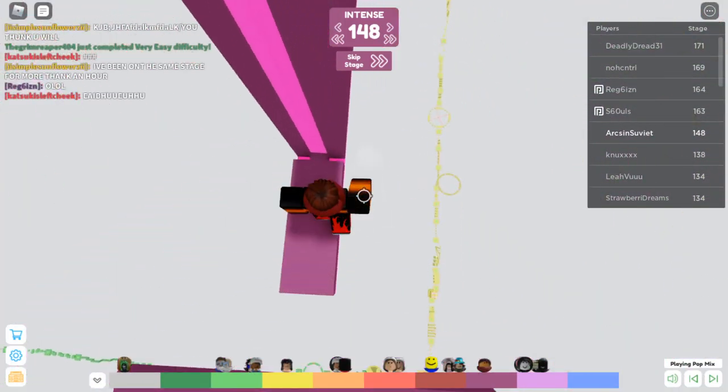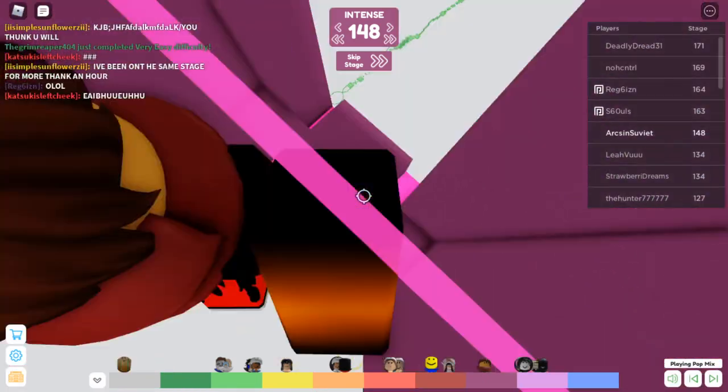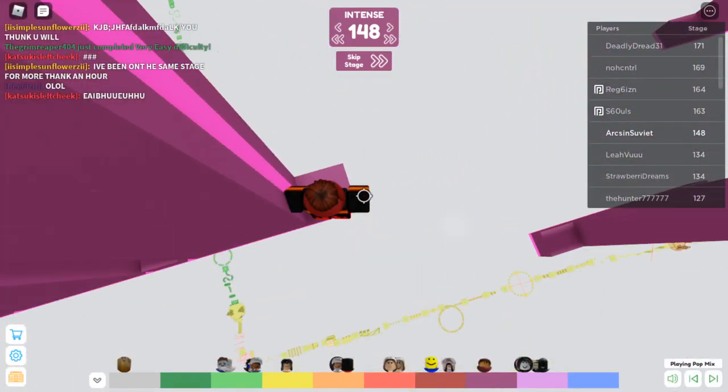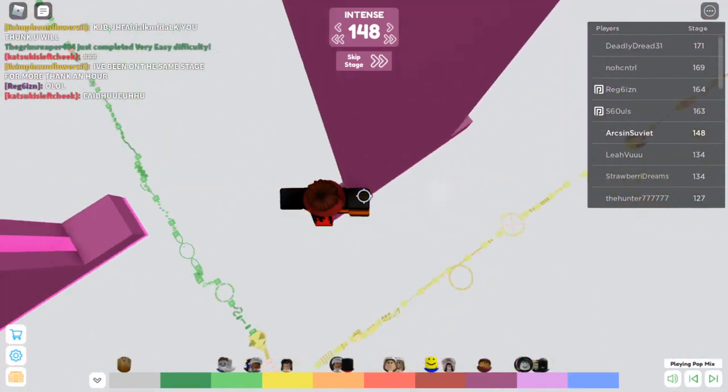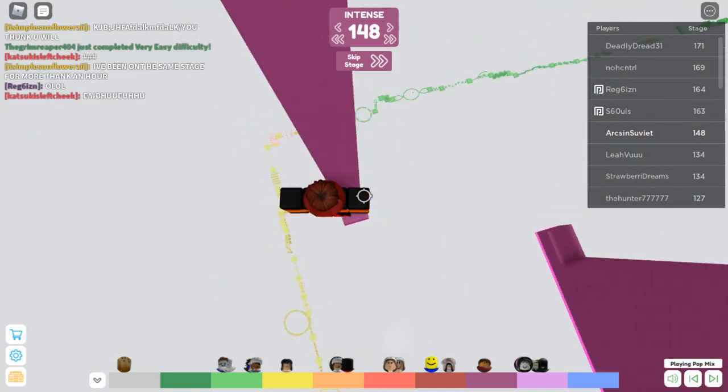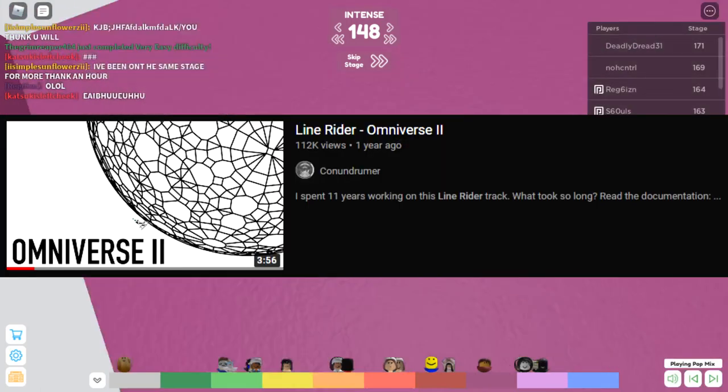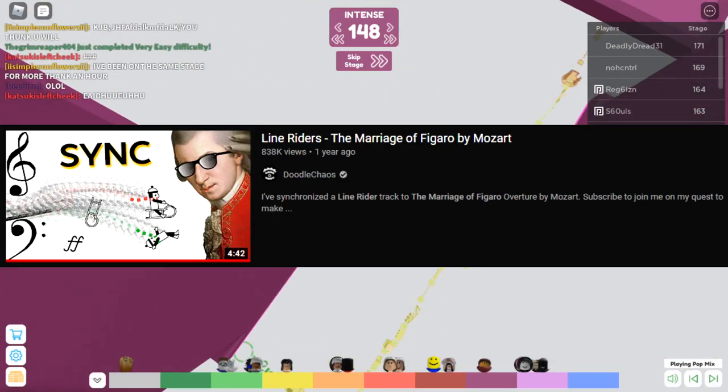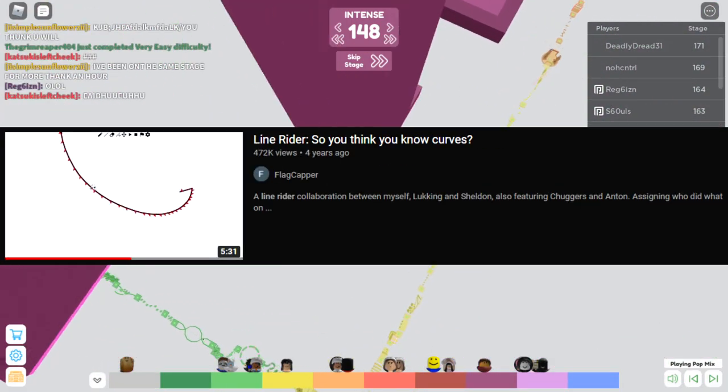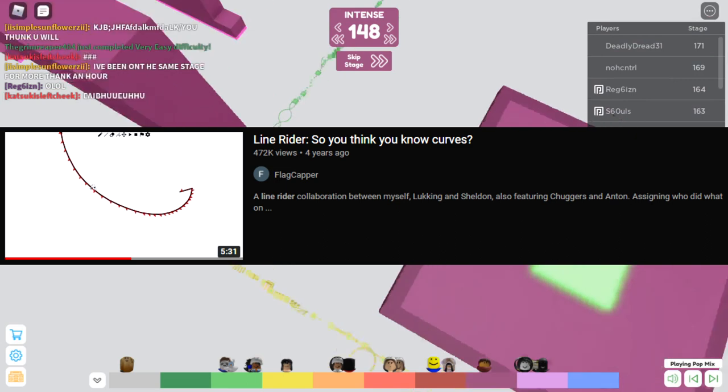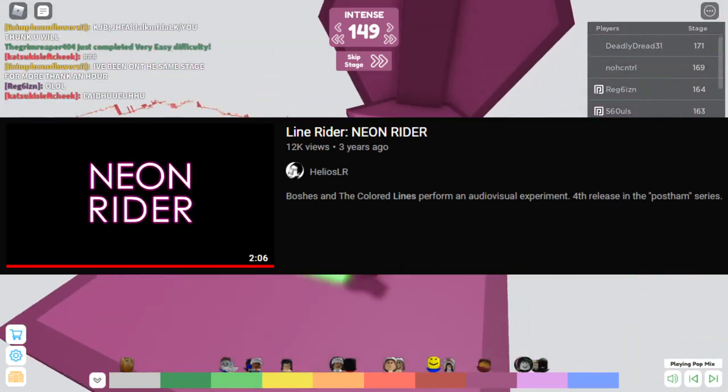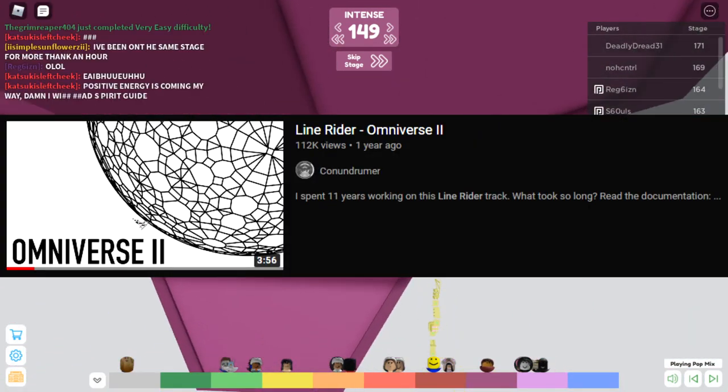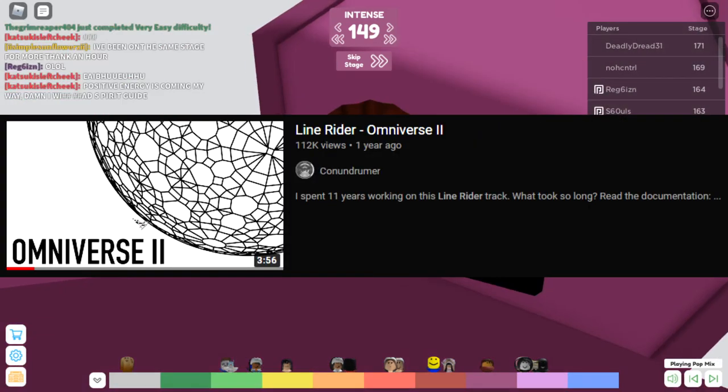But if you want a long answer that digs more into what might have been my subconscious process at that moment, I direct you to these five tracks: Omniverse 2, OK, The Marriage of Figaro, So You Think You Know Curves, and Neon Rider. Let's start with Omniverse 2, since that's the simplest one to explain.